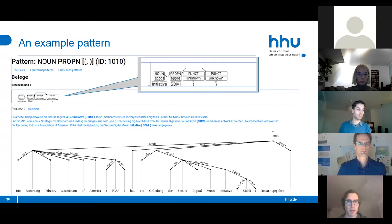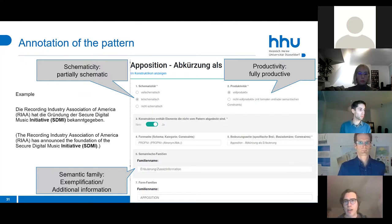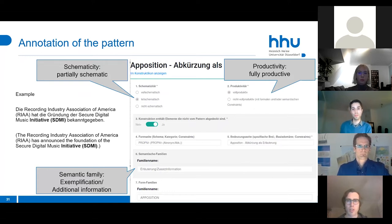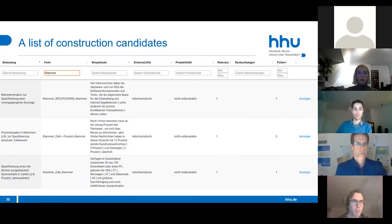Given this information, annotators then annotate the pattern as a construction candidate or not. This annotation also adds further information: whether the construction is partially schematic, fully schematic, or not schematic at all, and an initial assessment of productivity. The result is a list of construction candidates that can be filtered—here filtered for the German term 'Klammerausdruck' (bracket)—and used to gain new territory for the constructicon.